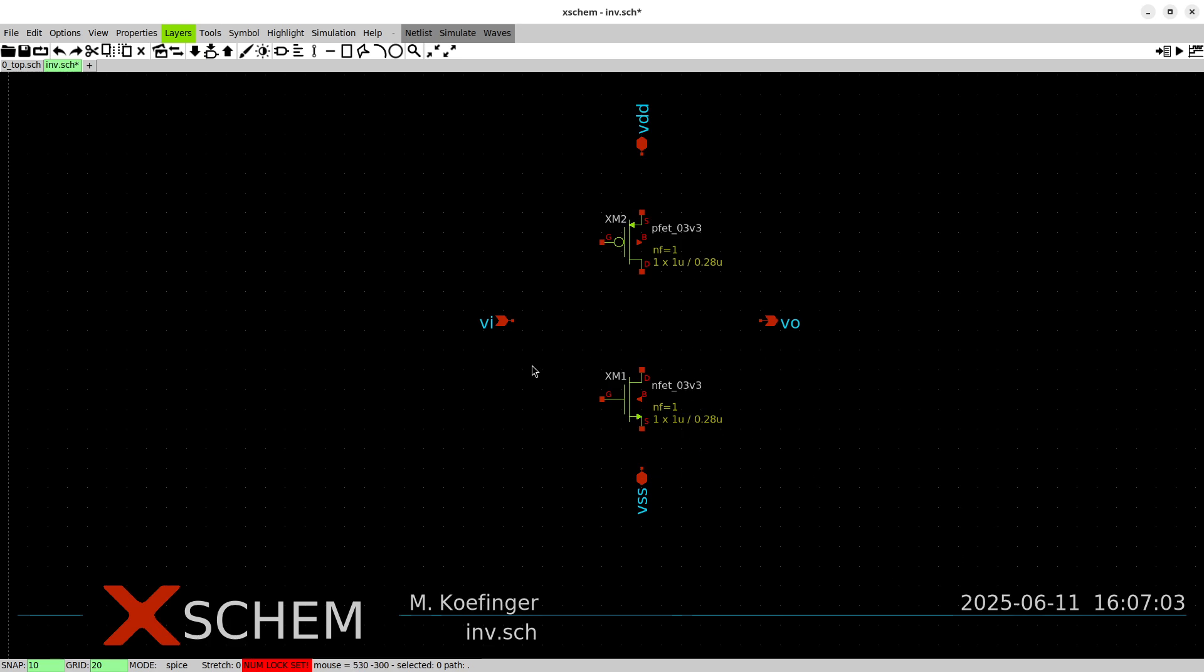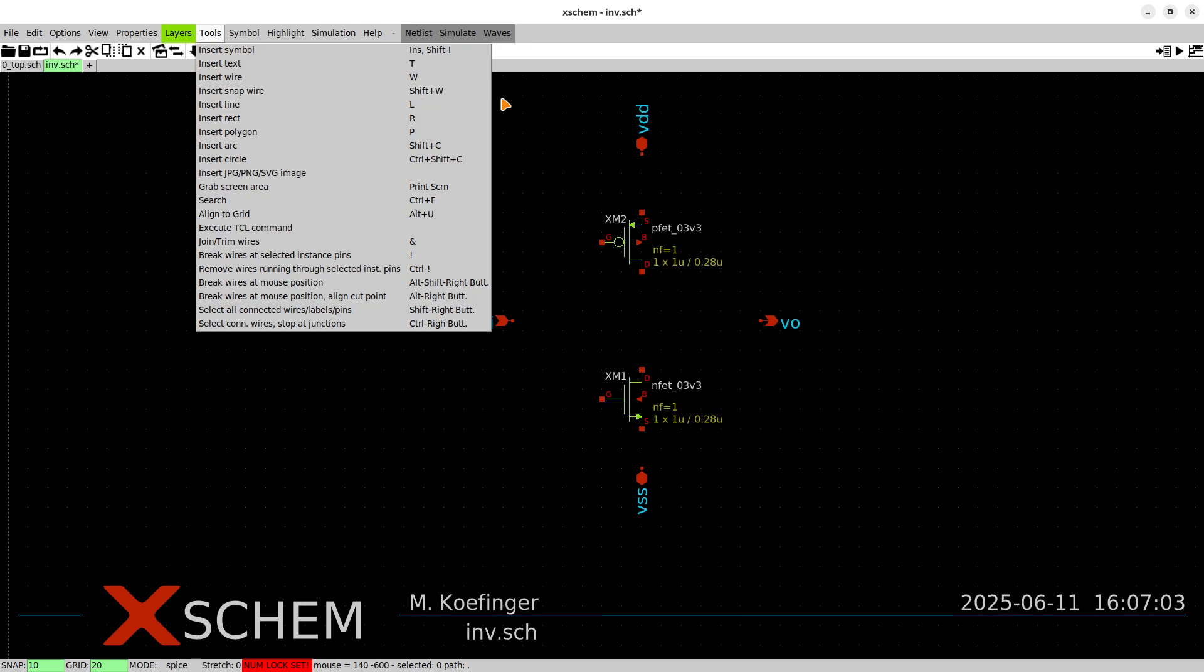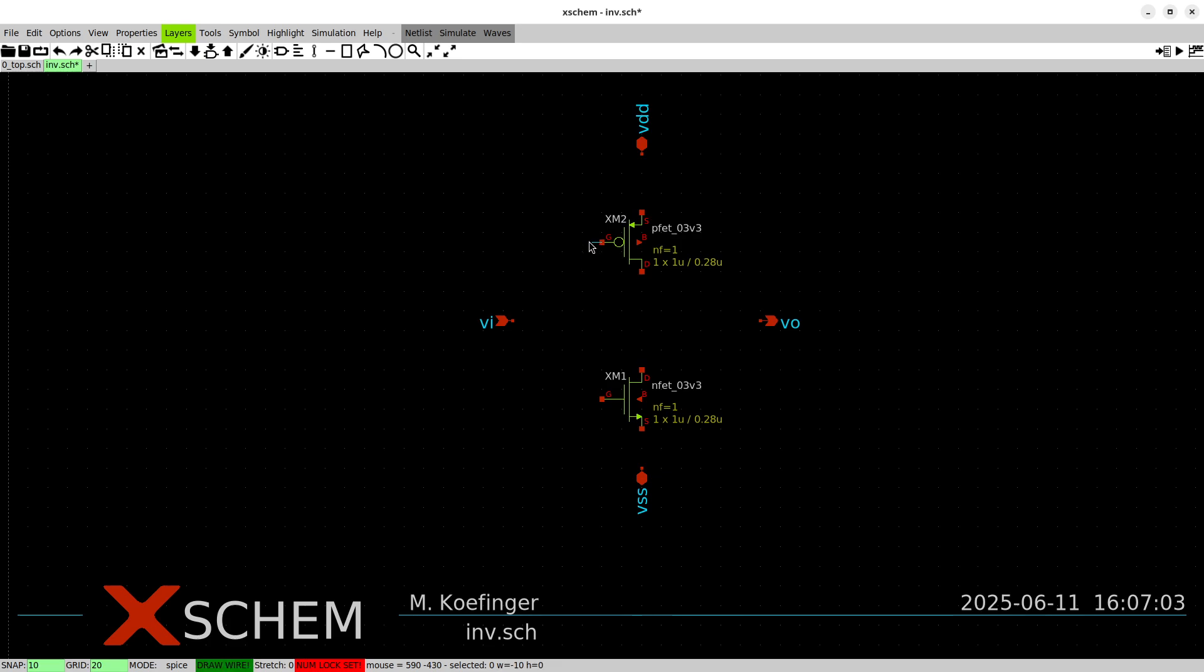Now we're good to go for wiring our circuit. For wiring you have the W shortcut. You can also get tools insert wire here or a snap wire so you can also do shift W. I'll show you the difference. If you press W the wire will just start from where your mouse pointer was located and if you do shift W it will automatically snap to the nearest pin.